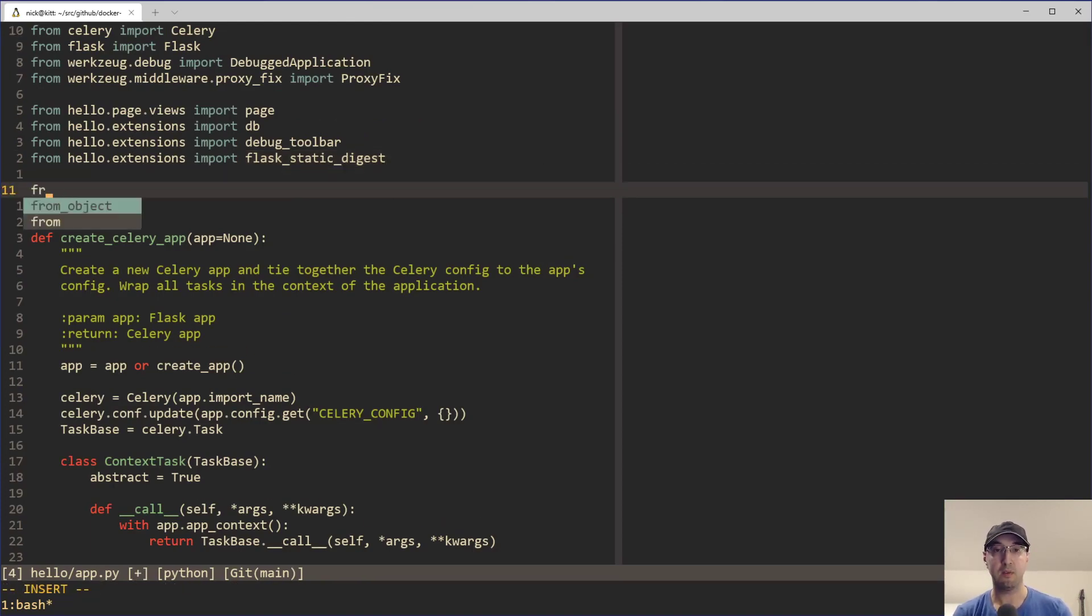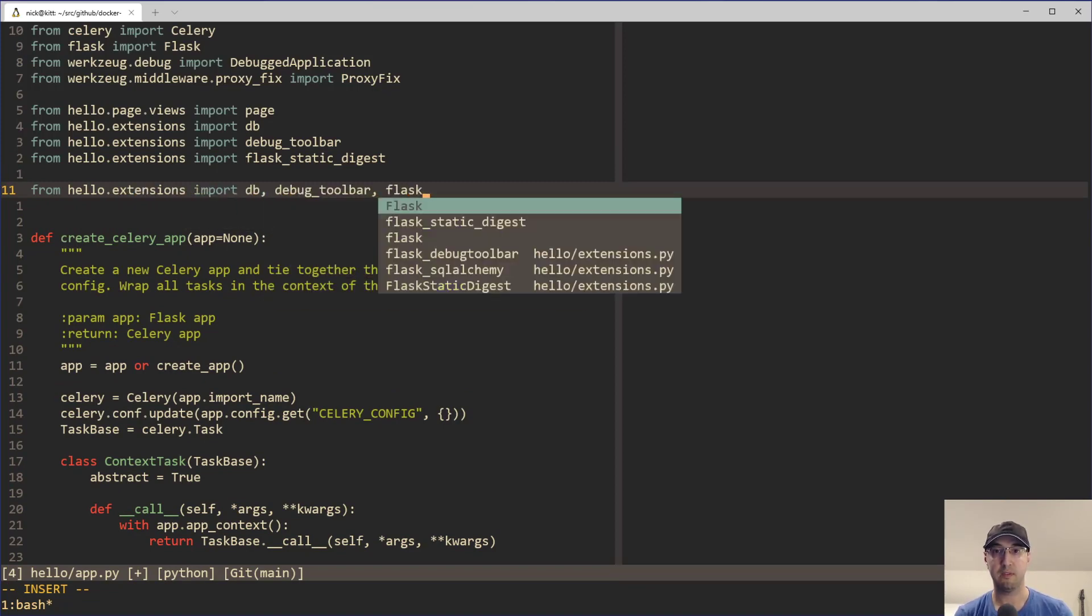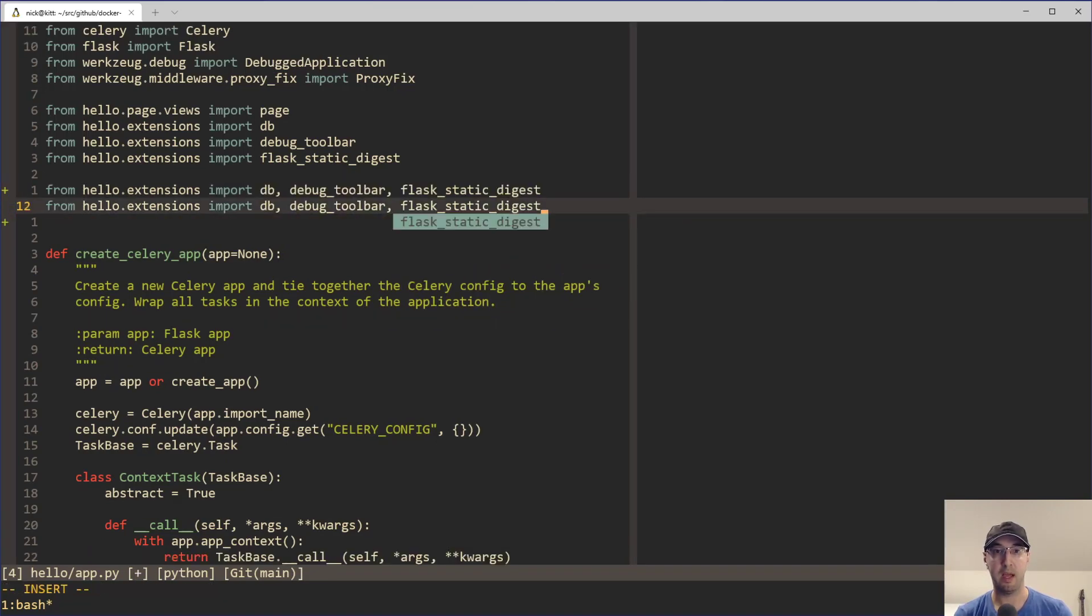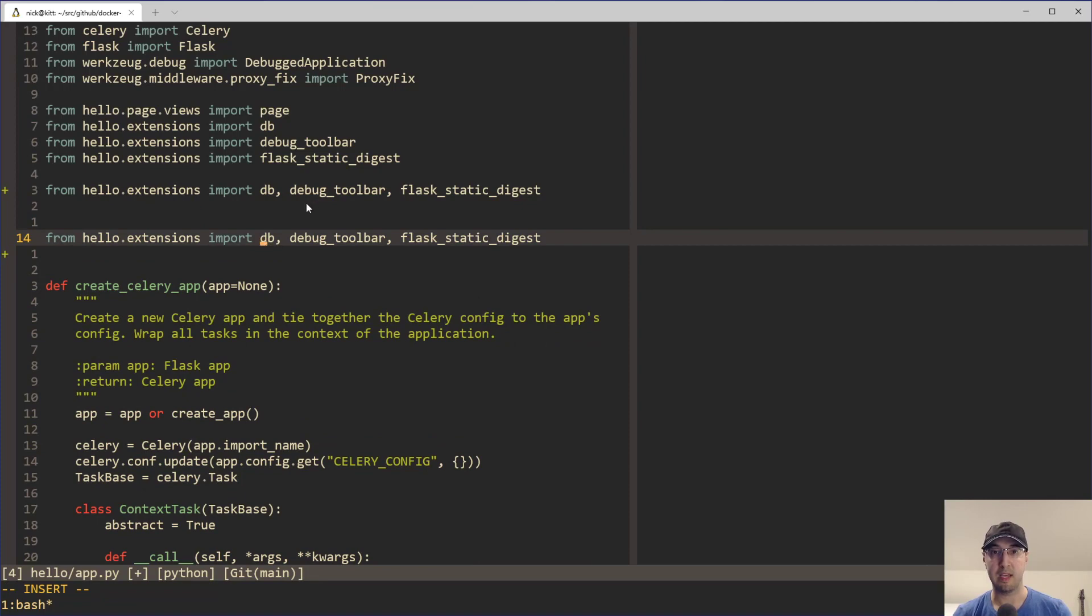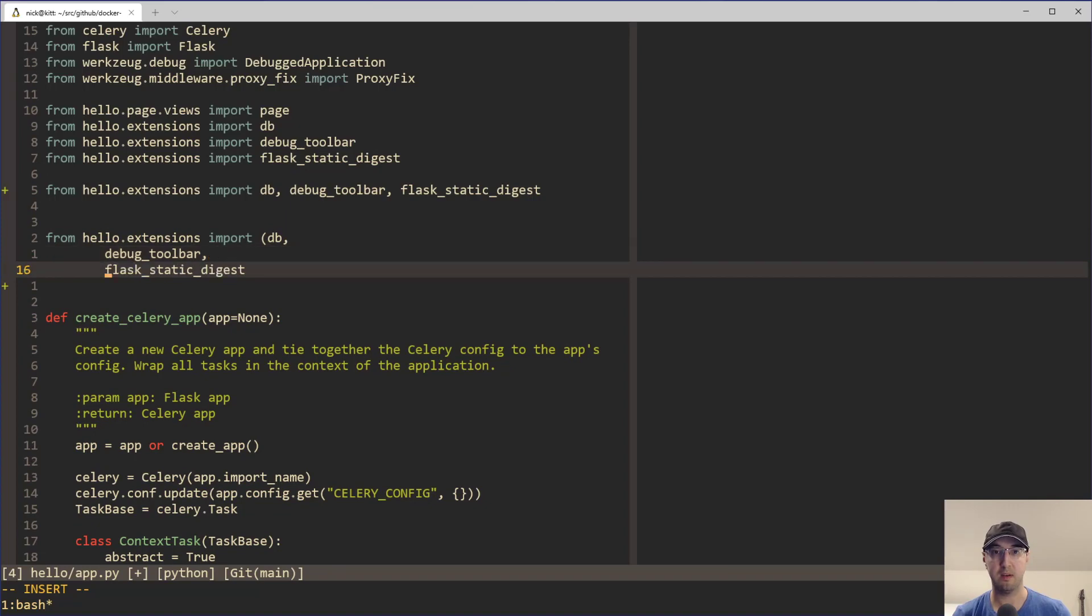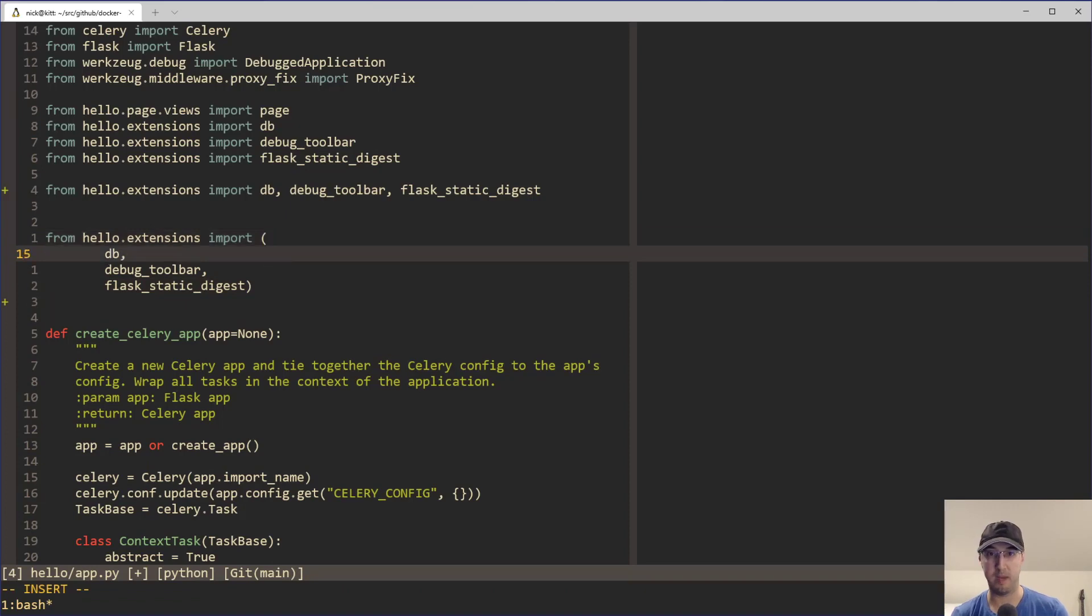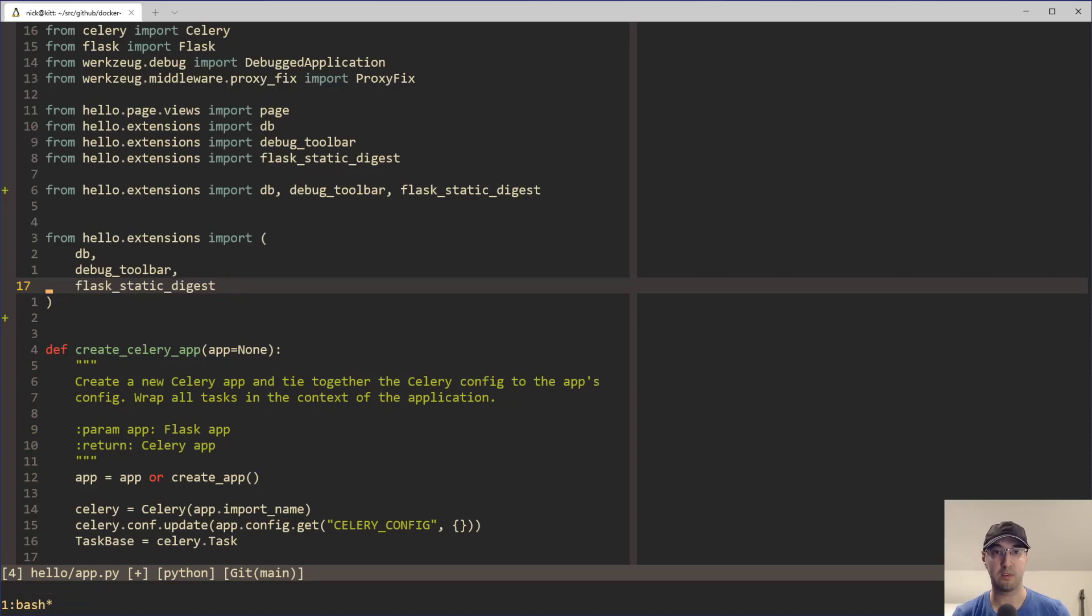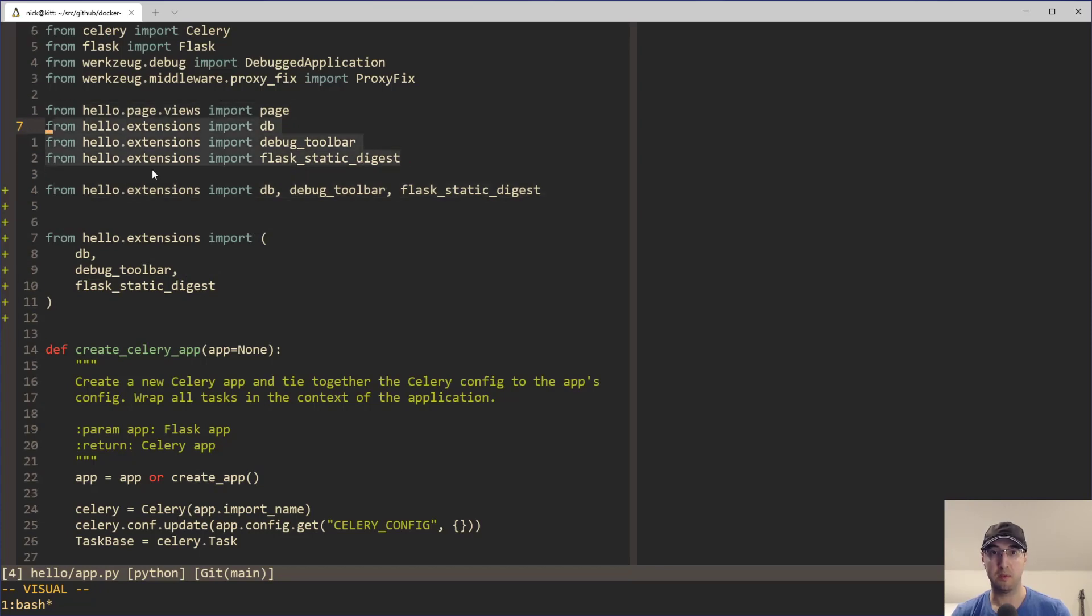And if you look at that, there's multiple ways to write this. You can do hello extensions like this, and then you can do db, debug toolbar, flask static badges like this, and this would be totally valid. Another way to do this would be we can just break these out into multiple lines. You can use parentheses here and drop these onto their own new lines at the end here. This is horribly formatted, but you get the idea. However, maybe if you're using a black formatting tool or something, it may make it look like this. So long story short, this, this, and this all do the same thing. We're just importing multiple things from one file, but which option do you choose?